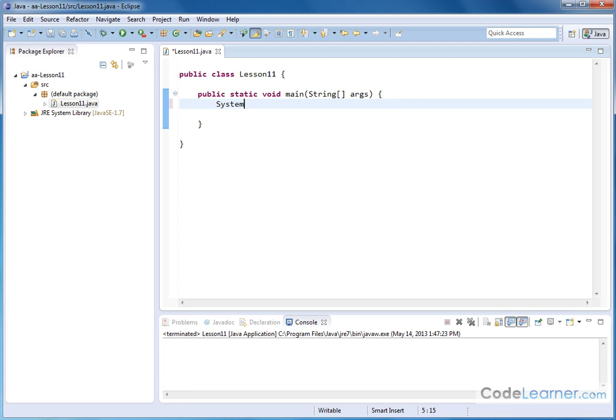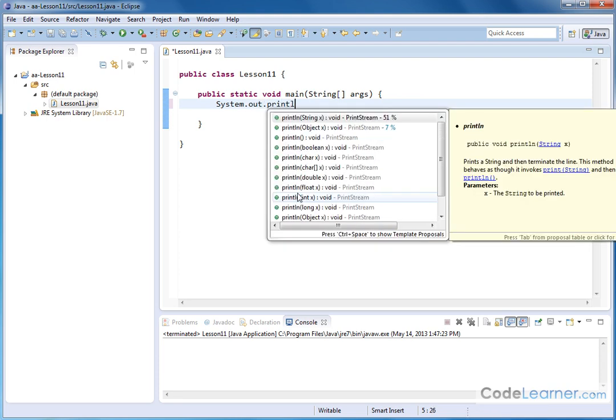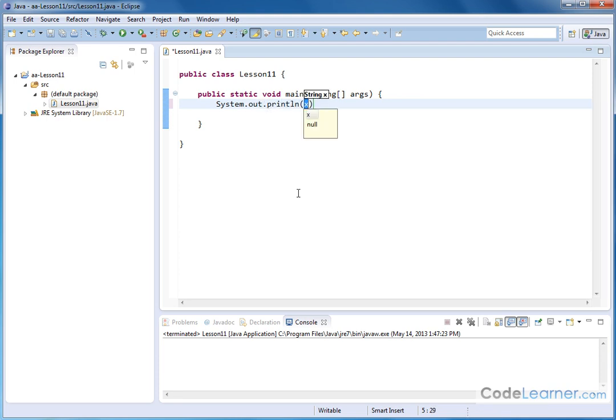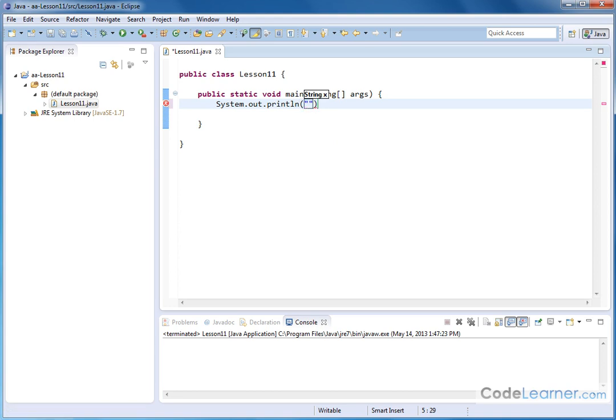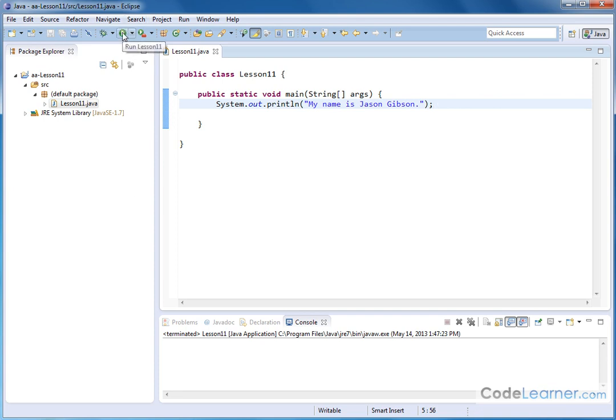So system.out.println and notice it tries to autofill in with some material. We'll just put our double quotes and say my name is Jason Gibson, put a period. Notice that I have a red squiggly there. It's telling me to put that semicolon there and when I clean up my line this is exactly how it looks. So let me save it and we'll run this snippet here and you can see the output console says my name is Jason Gibson.